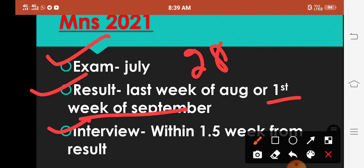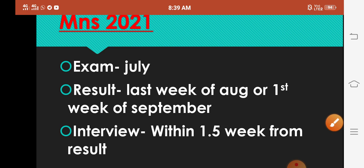Then the interview - the result will come in the first week. You can think of it in the first week. I have written 1.5 weeks. If there is some delay, then within 1 week your interview will start.